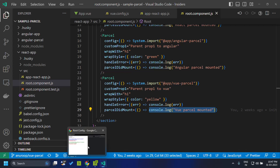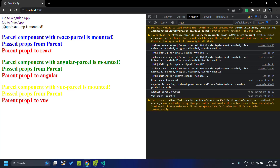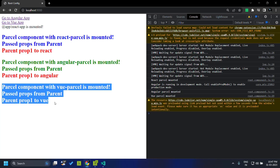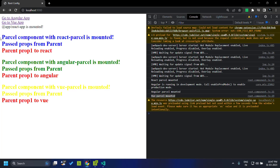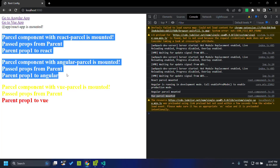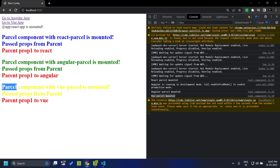Now let us refresh our application. Here you can see that the Vue parcel has been mounted and the corresponding log message is also shown. I have already created a video showing how we can load the Angular and React parcels — this is a React parcel and this is an Angular parcel — and now we have the Vue parcel also mounted here.